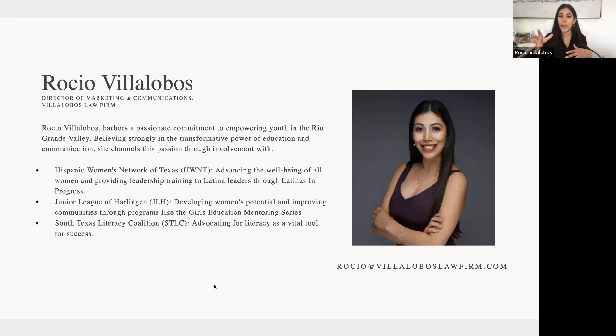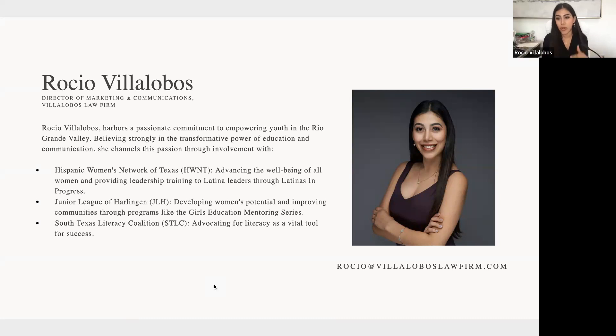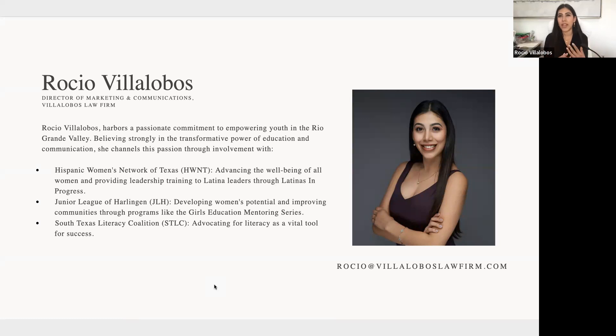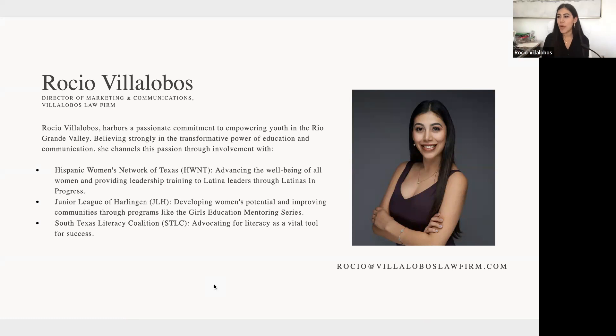And then lastly, South Texas Literacy Coalition, which we advocate for literacy throughout South Texas. I think that for me personally, literacy has been a really great foundation because literacy gives you a lot of confidence in the sense that you feel empowered to accomplish things and understand things, and that unlocks a world of possibilities.